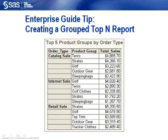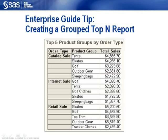Here is one such report that contains the five highest-selling product groups within each of the three order types: catalog sales, internet sales, and retail sales. The original data has many more product groups within each order type, but none sold as well as these.